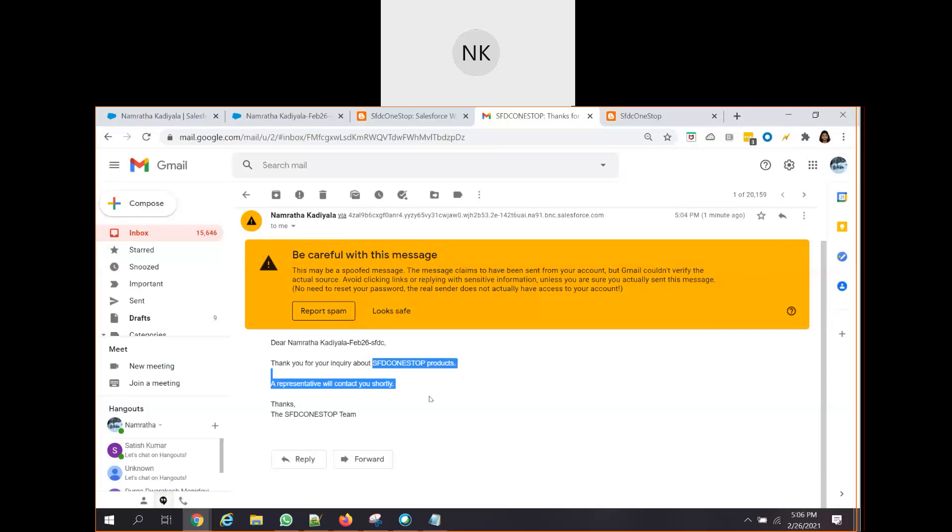So this is how you acknowledge the customer saying that, hey, whatever details you have entered on the website, we acknowledge the details you have entered. And somebody from our company will surely reach out to you to gather some more information. So that is a great customer service that you're providing to your customer.